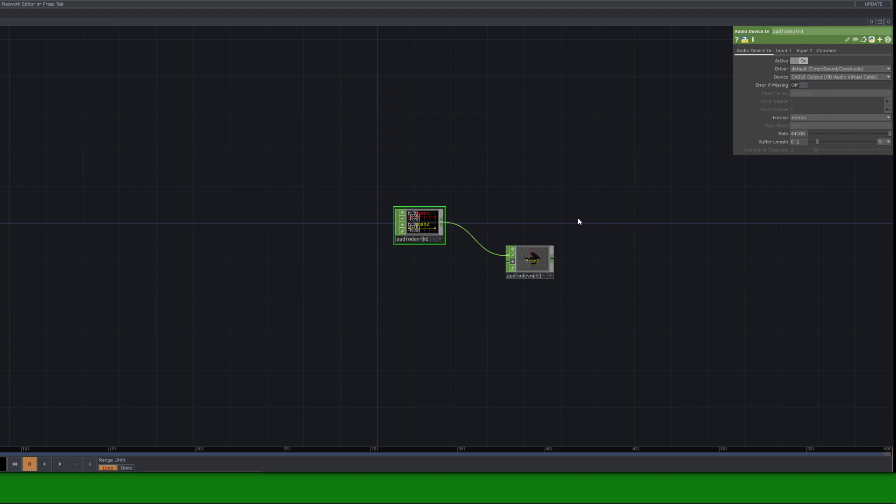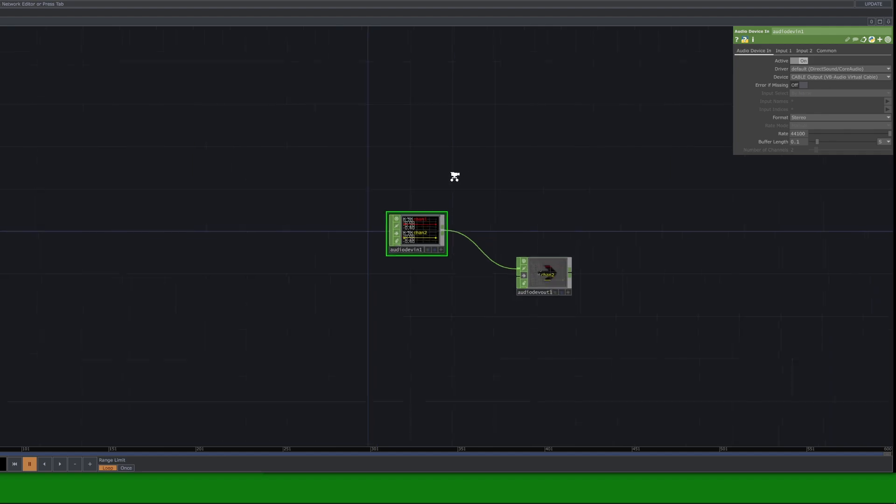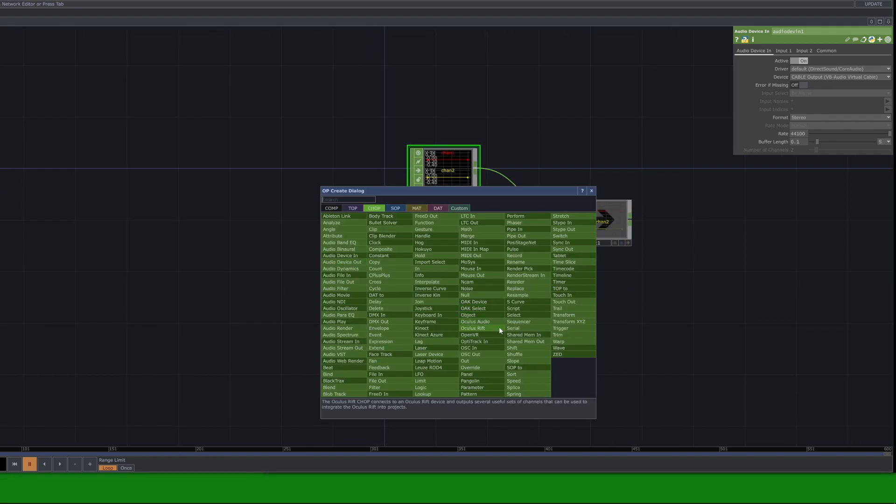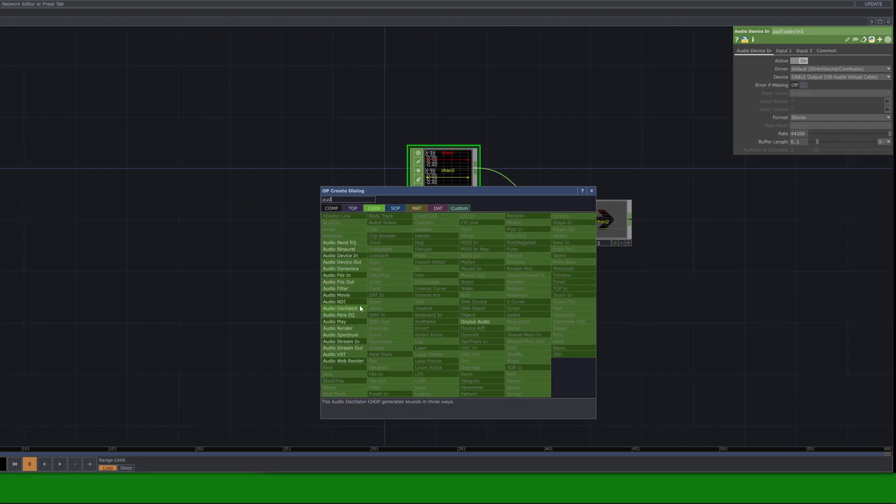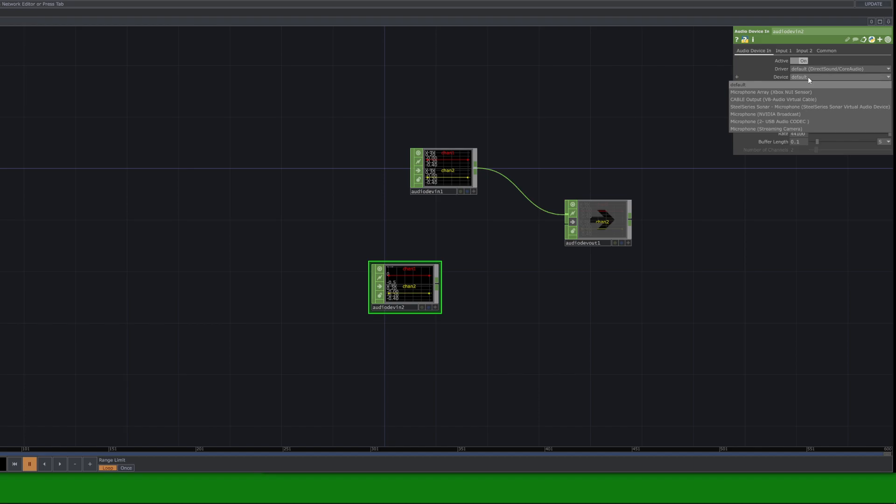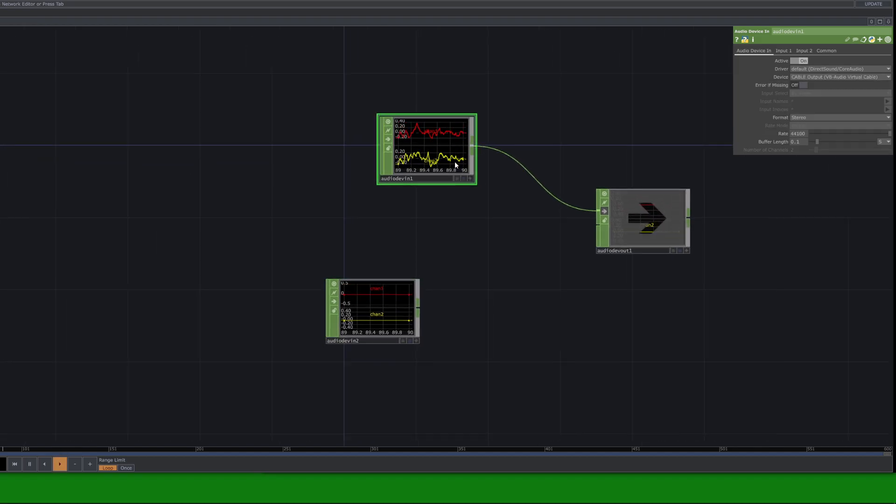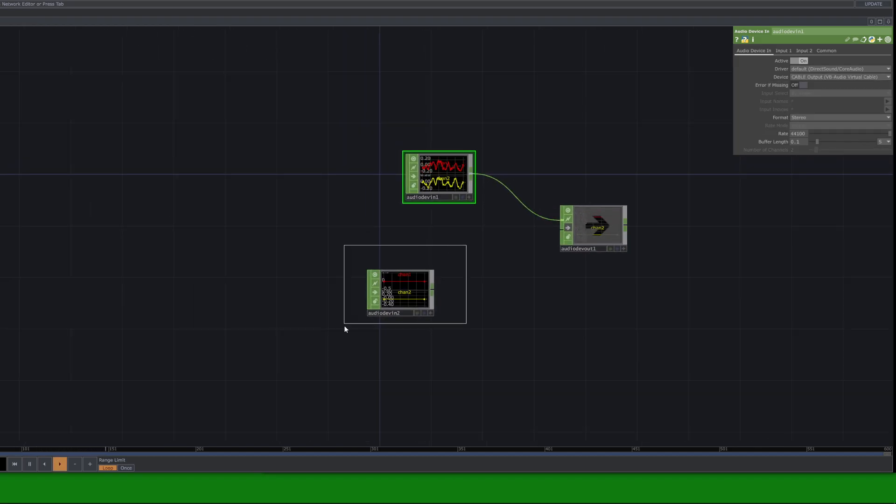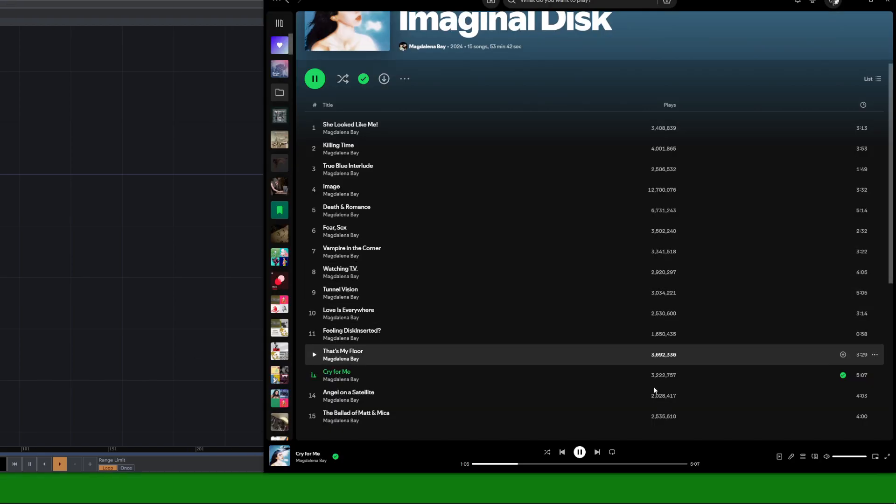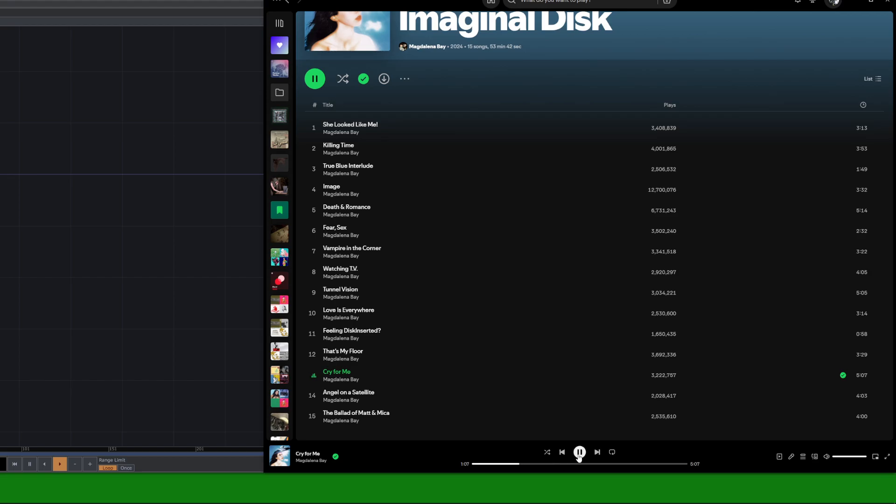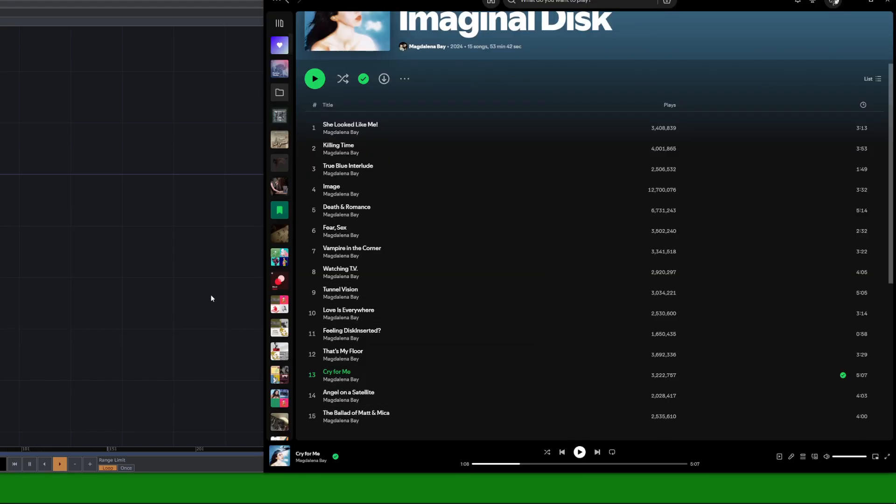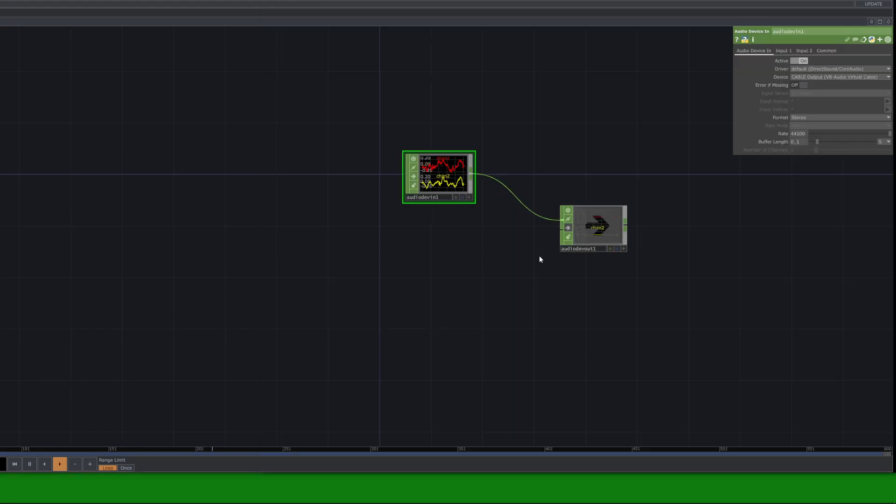which is a microphone input of sorts. Now, if we go into Touch Designer, or your software of choice, and get your audio device in, we want to set up a microphone or an audio device being plugged in. Then we set the device here to cable output. If I press play, you can see we already have it set up here, and we're receiving the audio from Spotify. If I click pause, then it pauses like so.